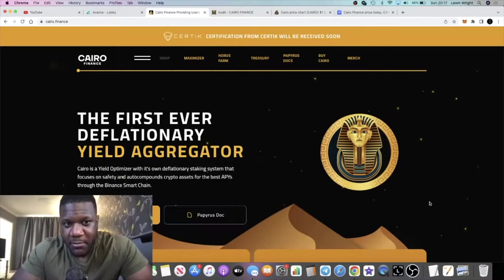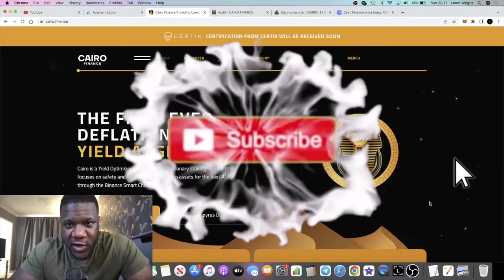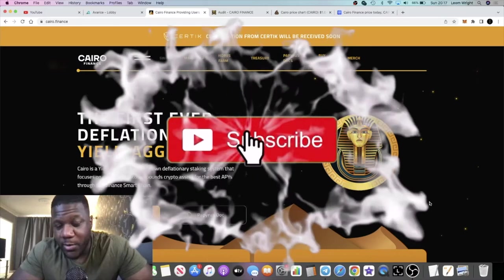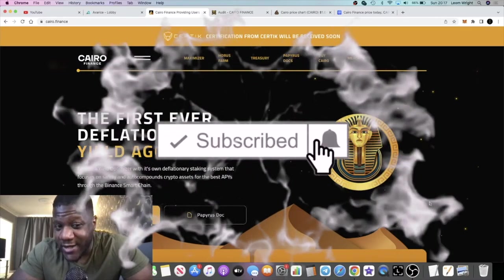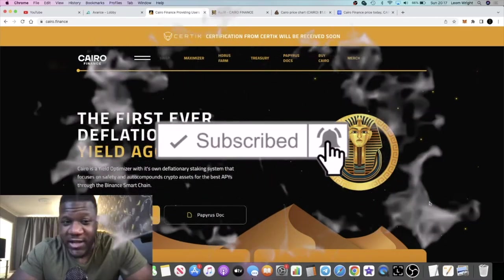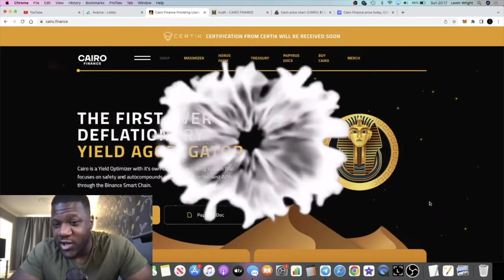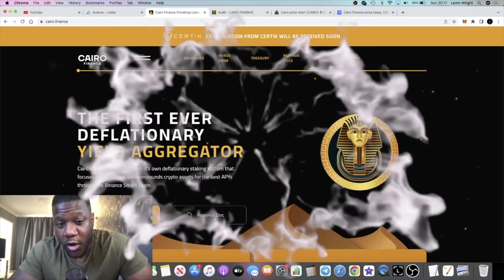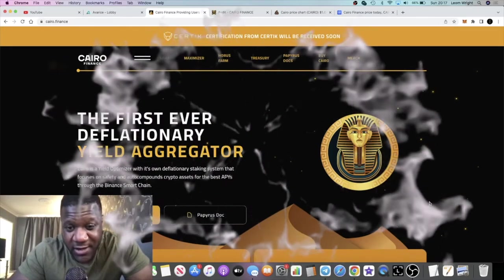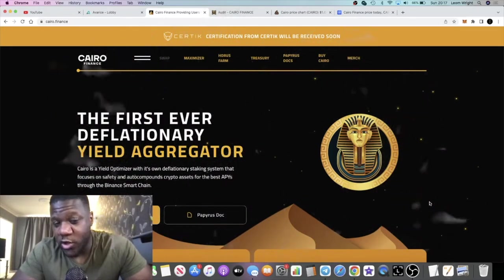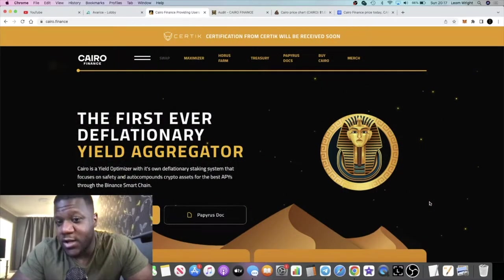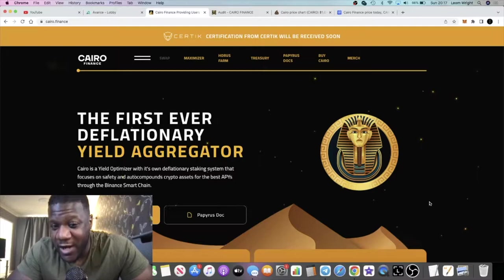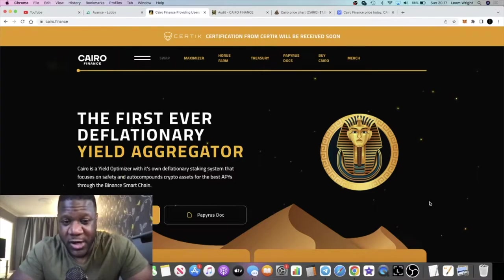Crypto Lightsaber back with another video. We're going to talk about Cairo Finance, the first ever deflationary yield aggregator on the Binance Smart Chain. This is a cross between Drip Network and Beefy Finance.